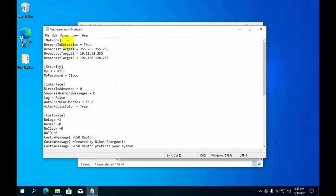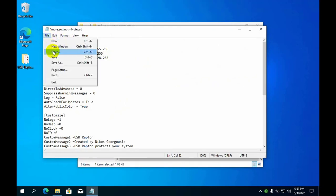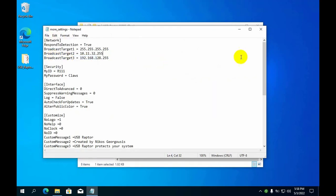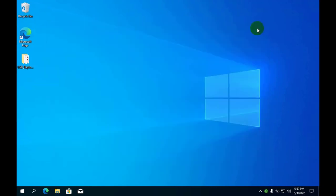After configuring and enabling USB Raptor on the master and slave computers, let's see the results.